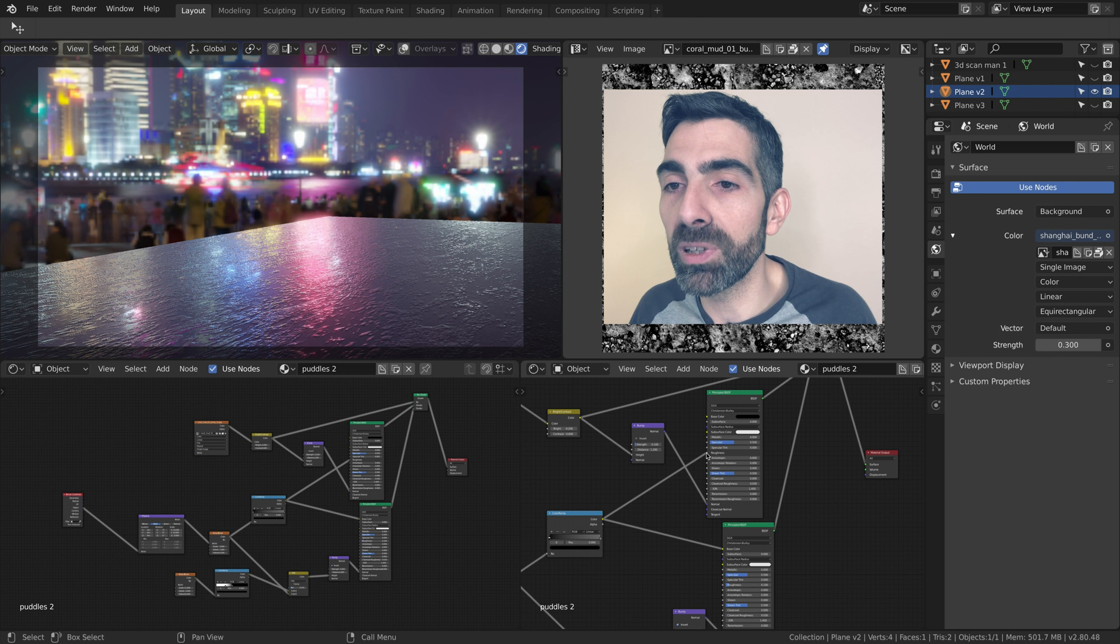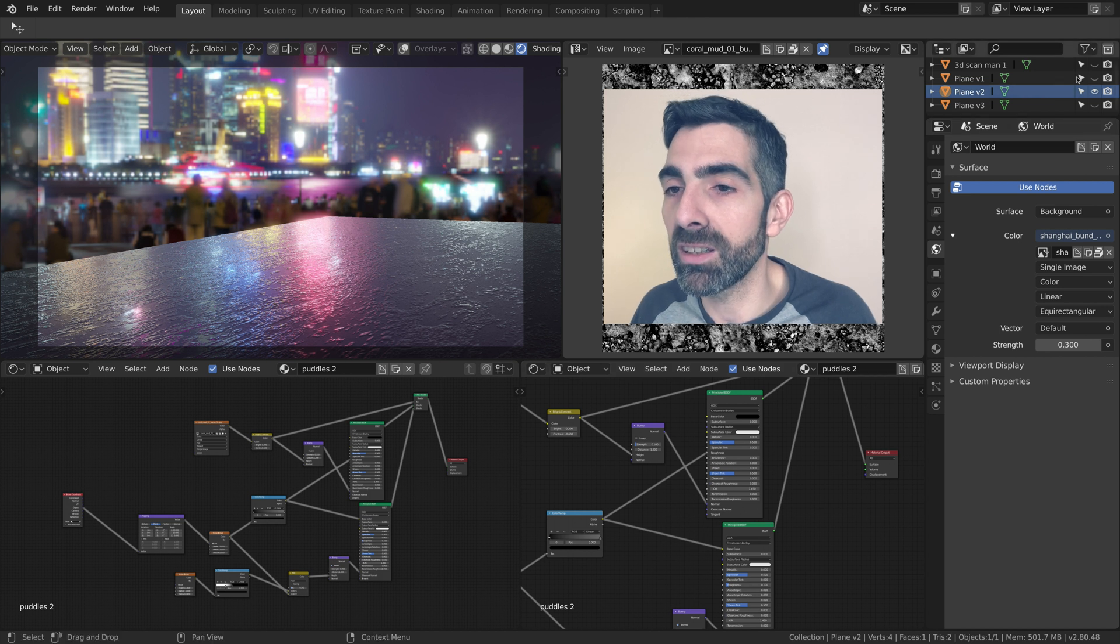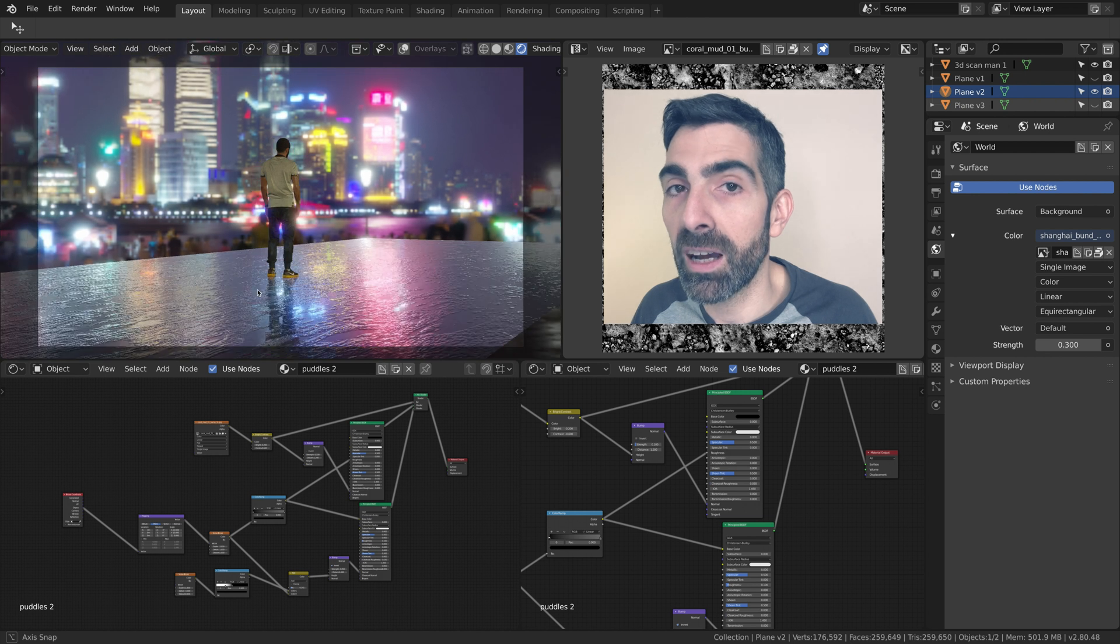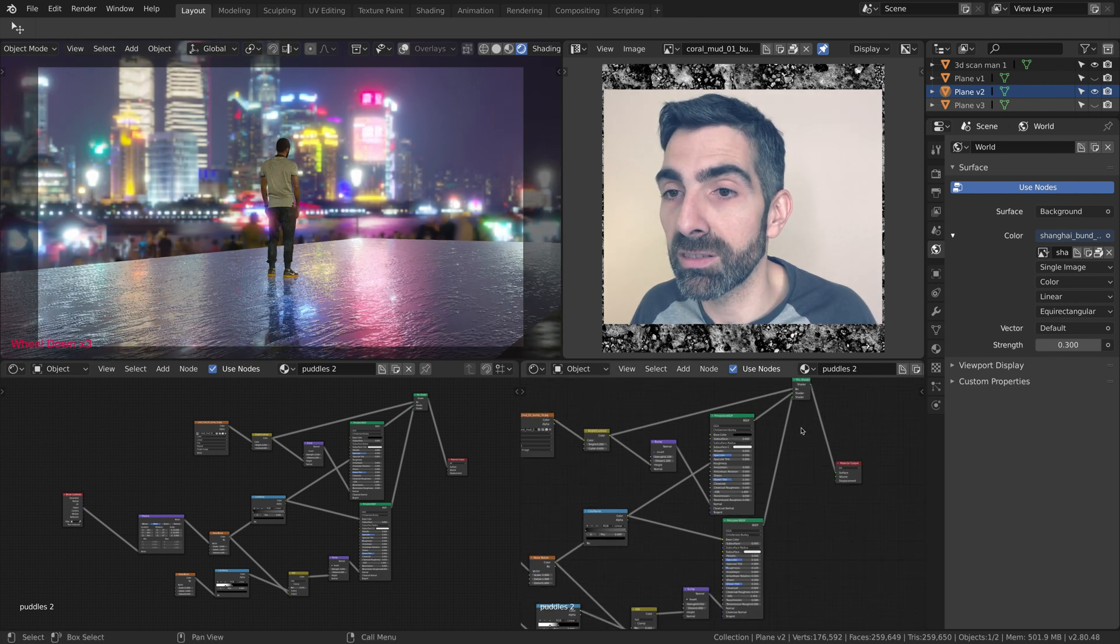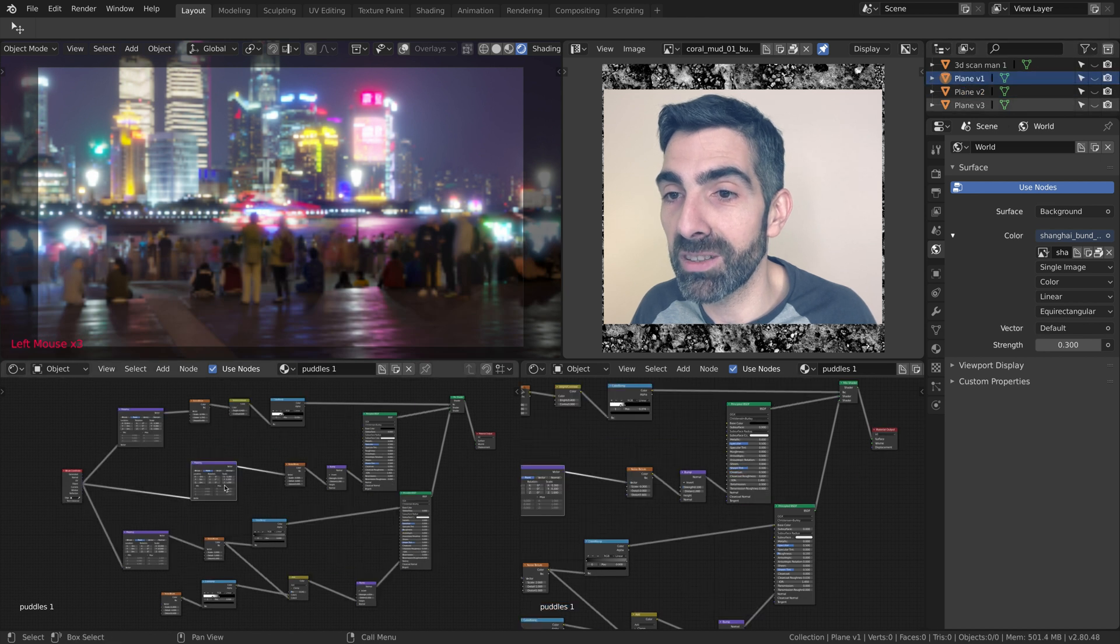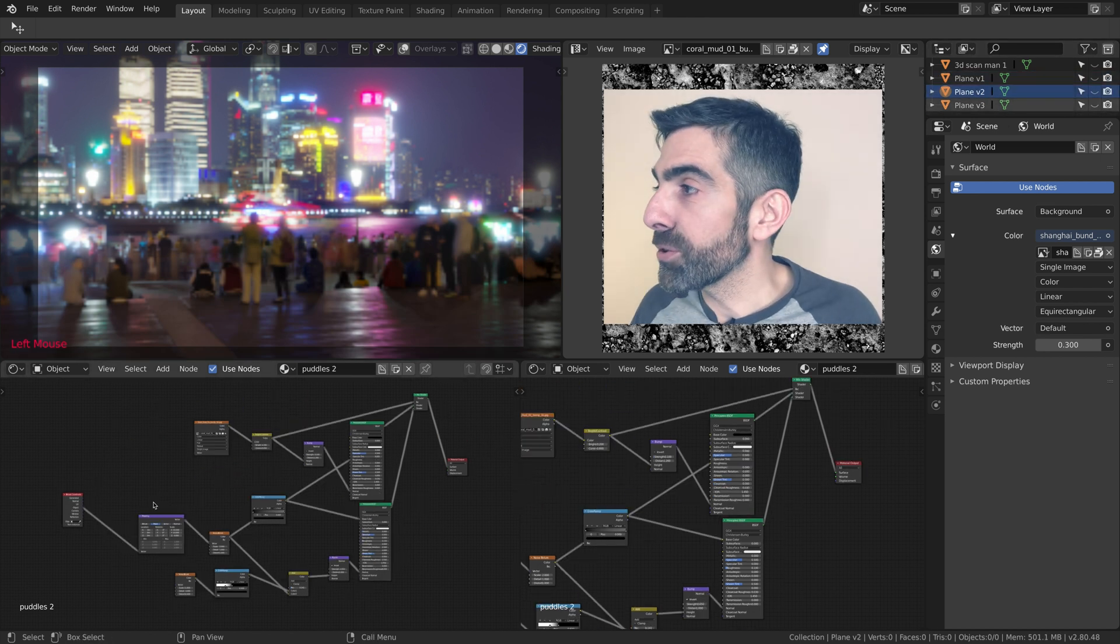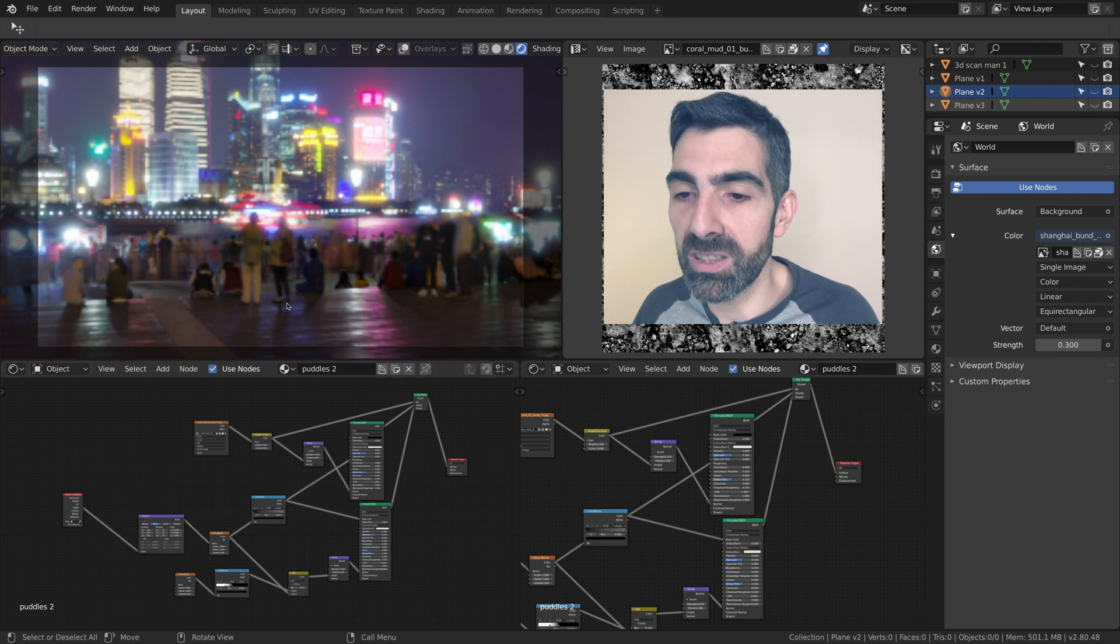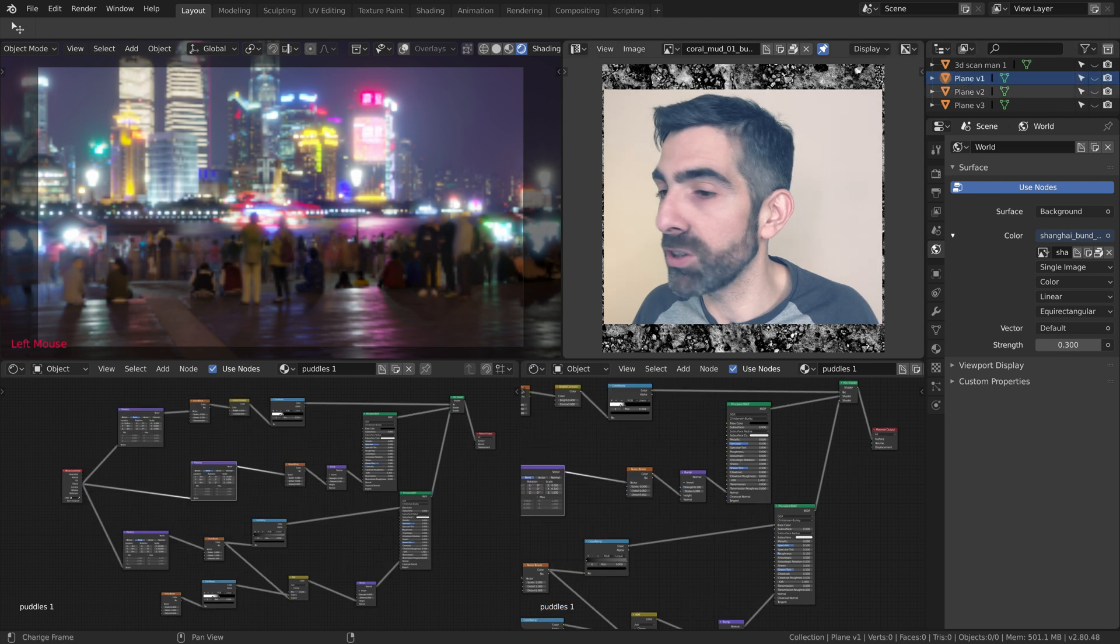I'm surprised my computer can still process in real time. Let's go to the third one. First of all, I want to show you quickly the difference between the size of this shading network and this, which is smaller and actually faster to render in real time.